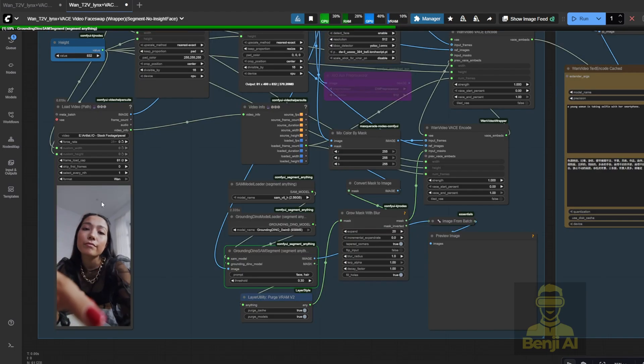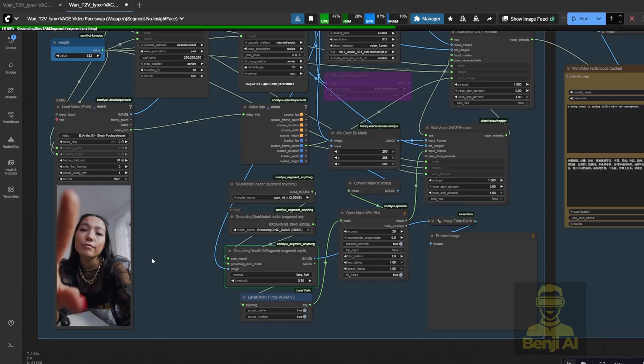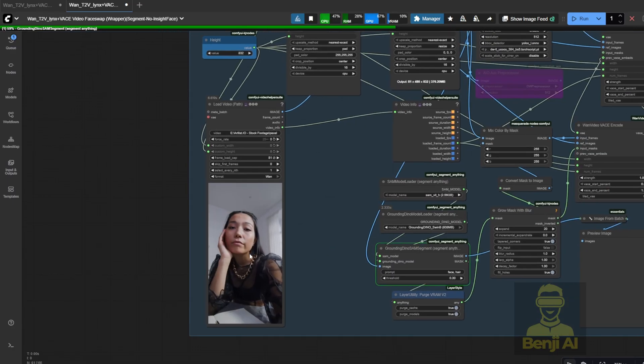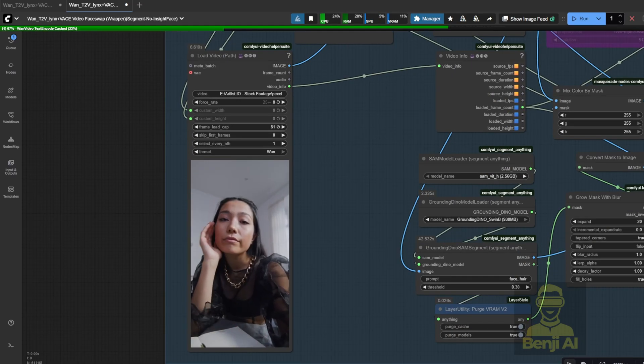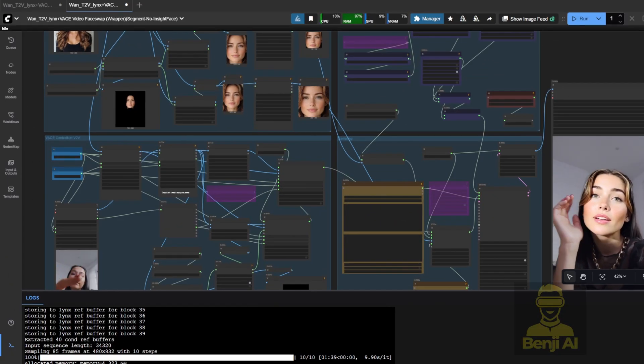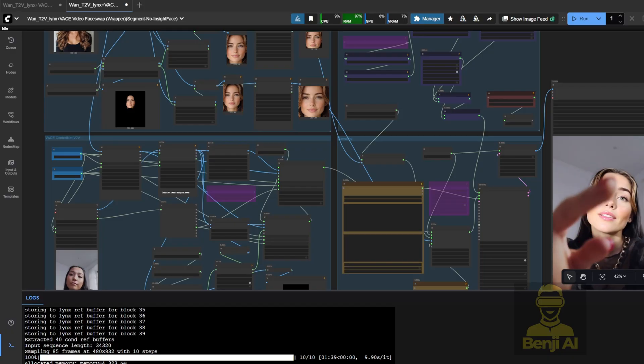I'm using segment anything here, and I've masked the face and hair regions from the reference video. That means we're going to use this character's face as the reference. Okay. Here's the generated result.